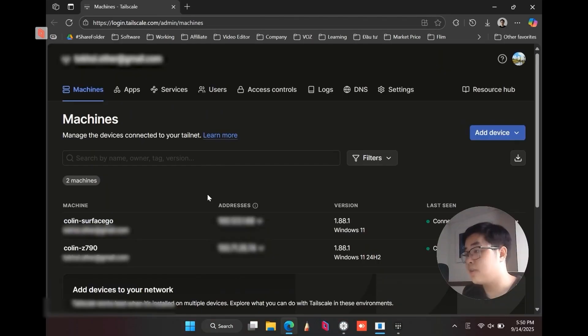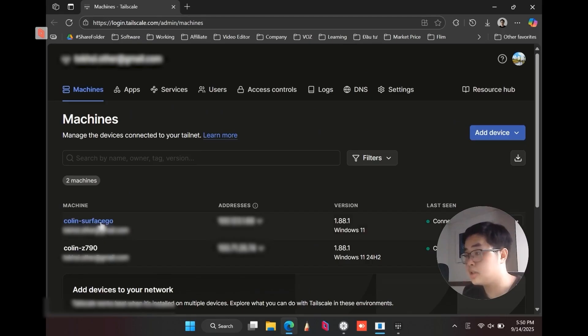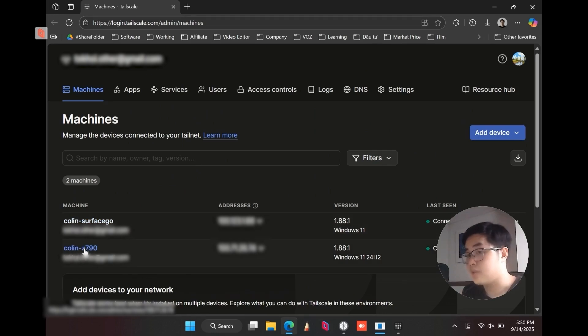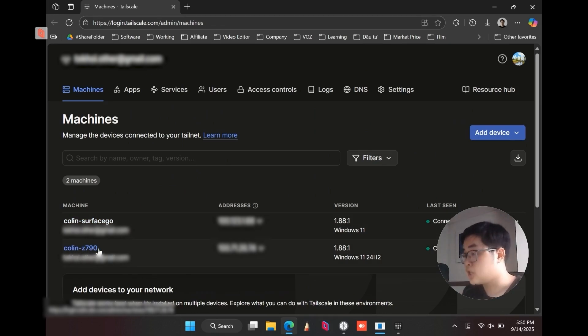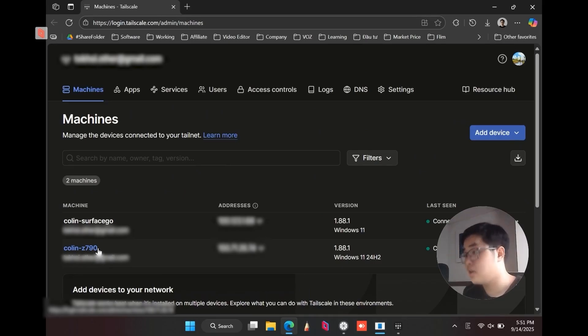Okay, I finished login and you can see here we have the Colin Surface Go, it's my client device, and we have the Colin Z790, it's my host device. So now I will show you an example. I'm using LTE, the cellular internet to connect to my host device through Sunshine.